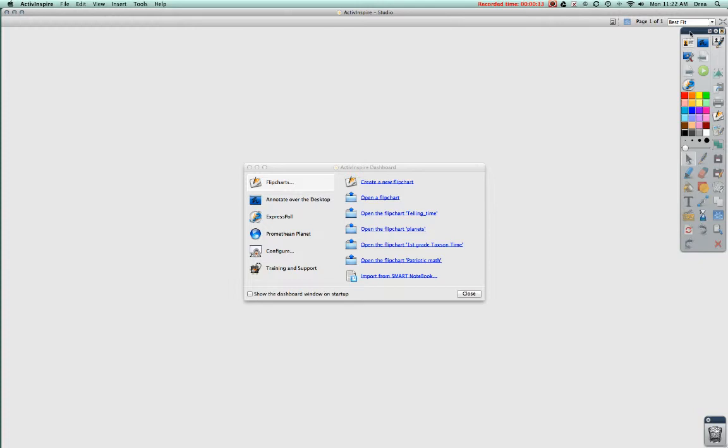Over here is your toolbox. It has most of the features of ActiveInspire that you can use.